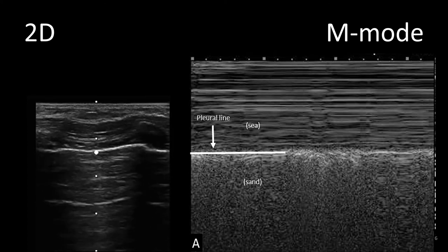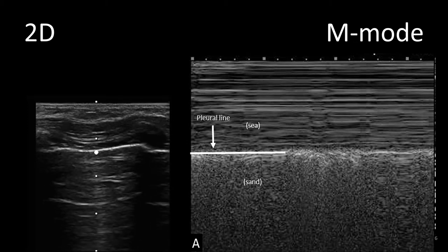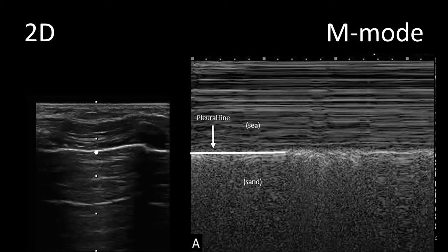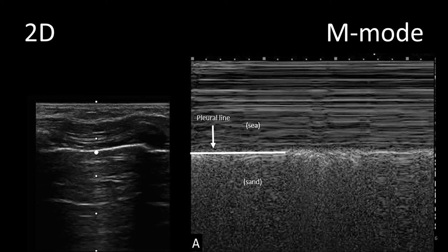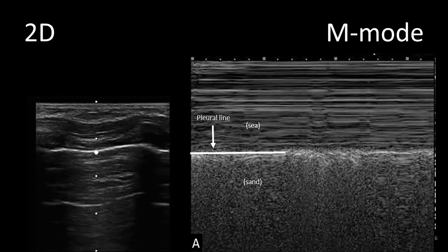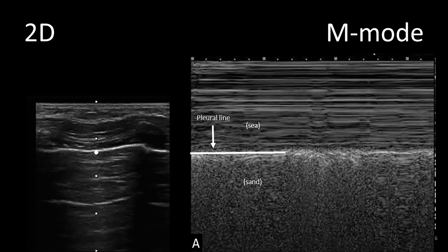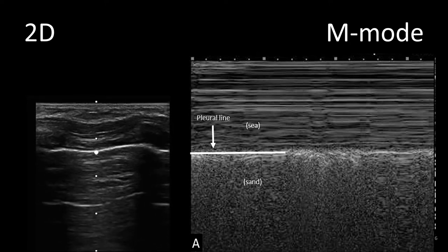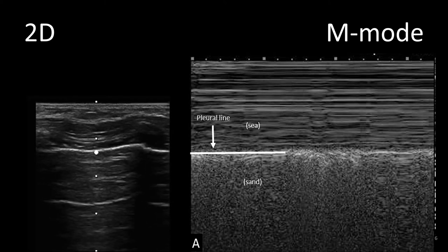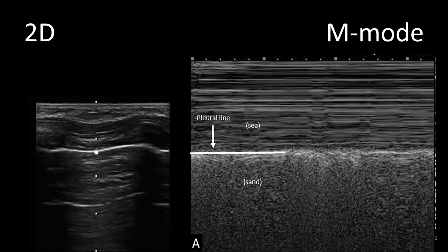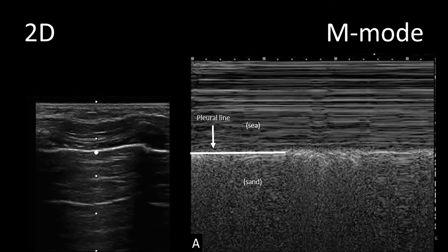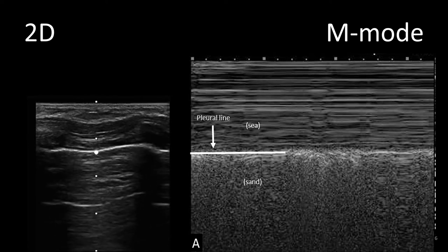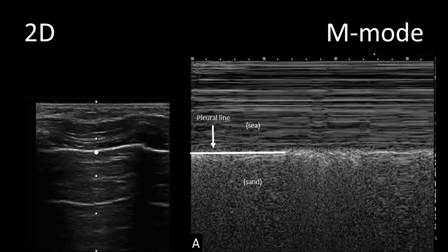The structures above the pleural line are the skin and soft tissue of the thoracic wall, which appear as a collection of straight horizontal lines because they are not moving at all. In M-mode, structures that are not moving will appear as straight horizontal lines. Right below the pleural line we have the visceral pleura and the lung showing a myriad of points creating a granular appearance as a result of the motion of the lung. More on this in the lung ultrasound lectures — you don't want to miss that.